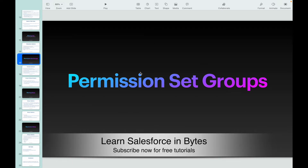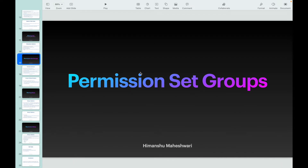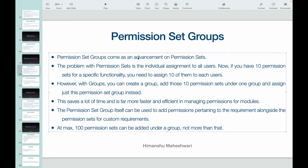Welcome back to another lecture of Salesforce Bytes. In this video we'll specifically talk about permission set groups. These come as an advancement on permission sets. We still have permission sets, but there is a concept where you would want your permission set assignment to not be individual but could be bulkified. That concept is called permission set groups.